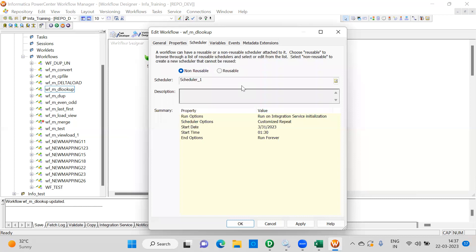In practice, we are not frequently using the Informatica scheduler. We depend on third-party schedulers like Control-M, Autosys, and Tidal, which trigger the Informatica workflows based on project requirements.